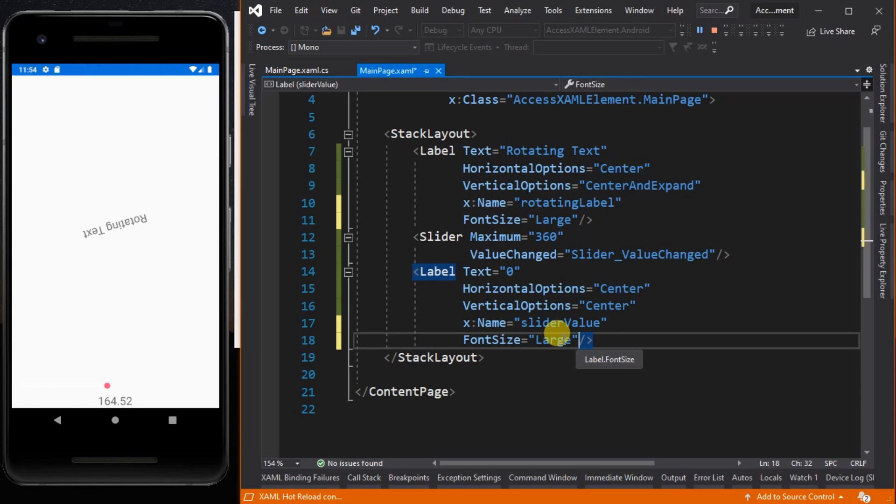There you have it. That is how you manipulate XAML elements at runtime. Let's change the appearance of the slider by setting colors to the track color and thumb color.